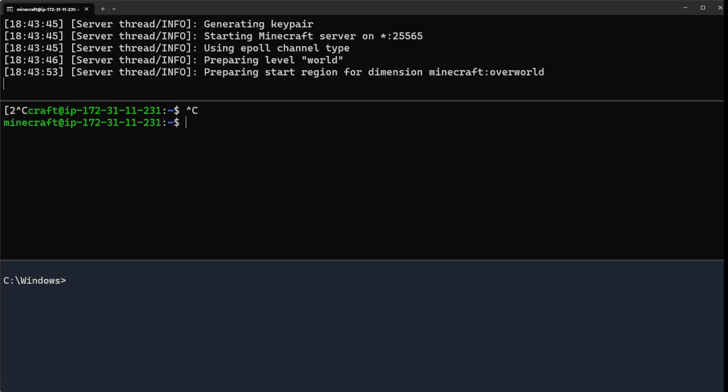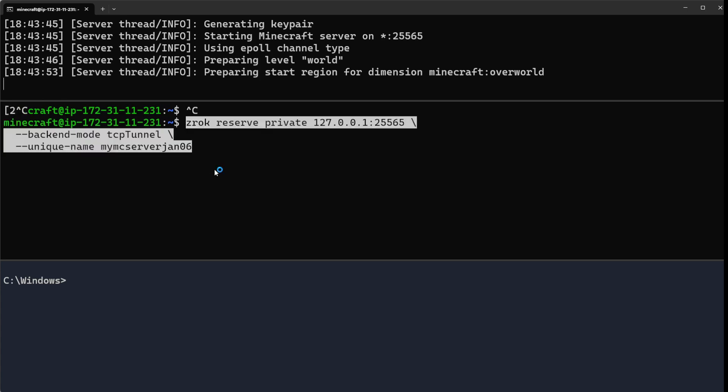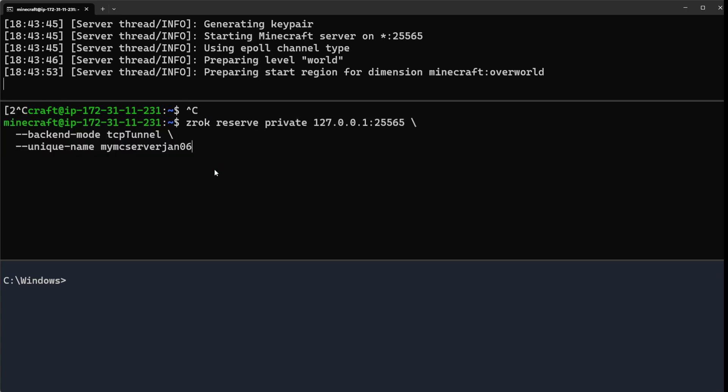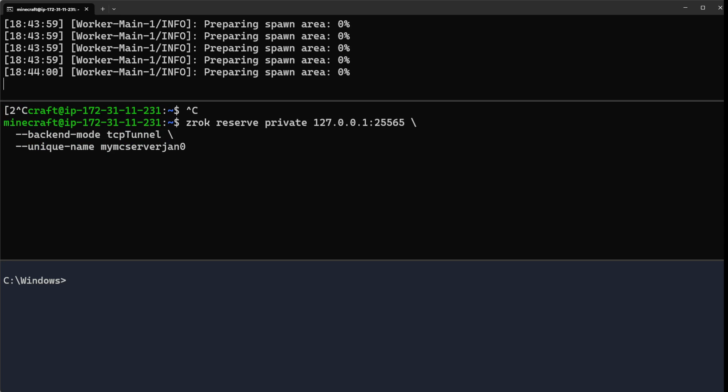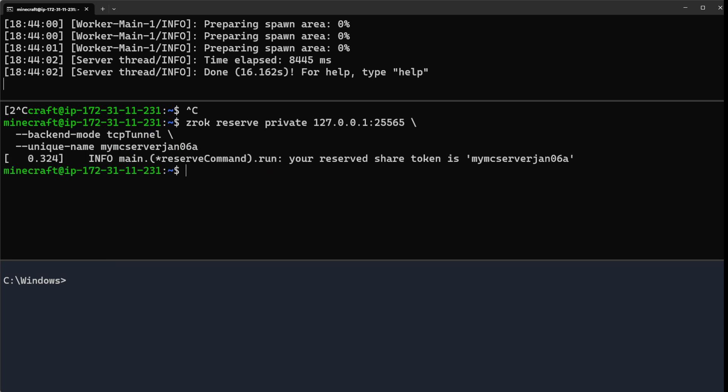This time I'll do January 6a. What this is going to do is make a TCP tunnel named uniquely my MC server Minecraft server gen006. So if I go ahead and do that, you'll see Zrok has reserved a share for me named my MC server gen6a.